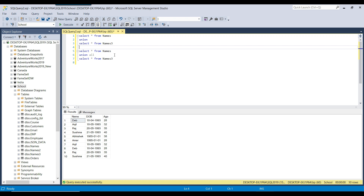So this is the main difference between UNION and UNION ALL. According to your scenario, if you want duplicate data to be present in the result, use UNION ALL; if duplicates should not be present in the final output, use UNION. I will share the CREATE TABLE statement and INSERT queries for the names and names3 tables — you can download them from the link in the description.